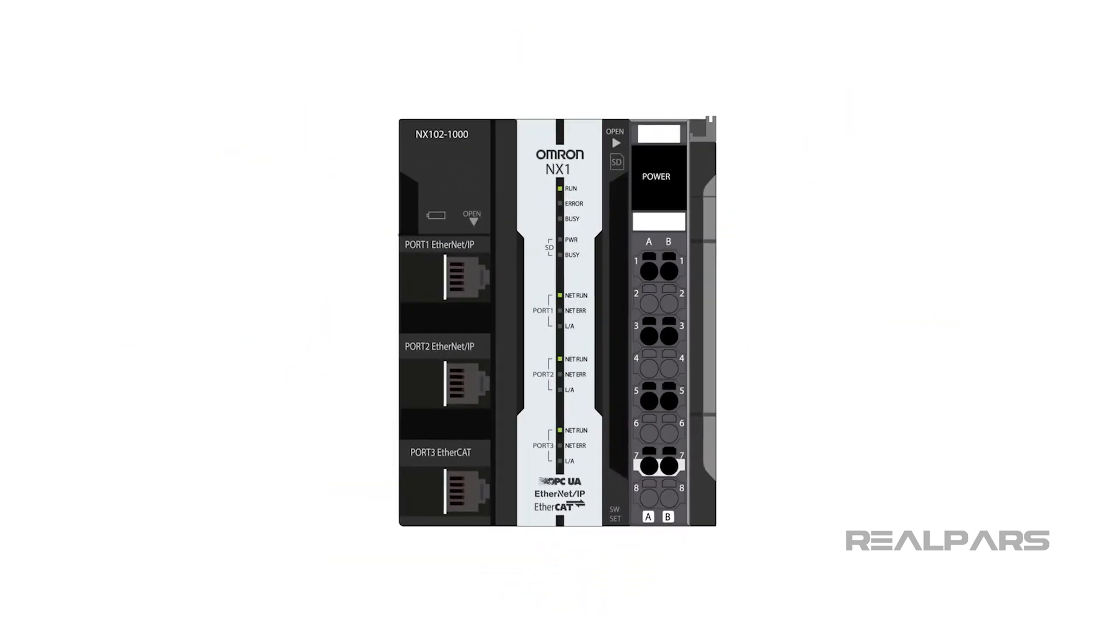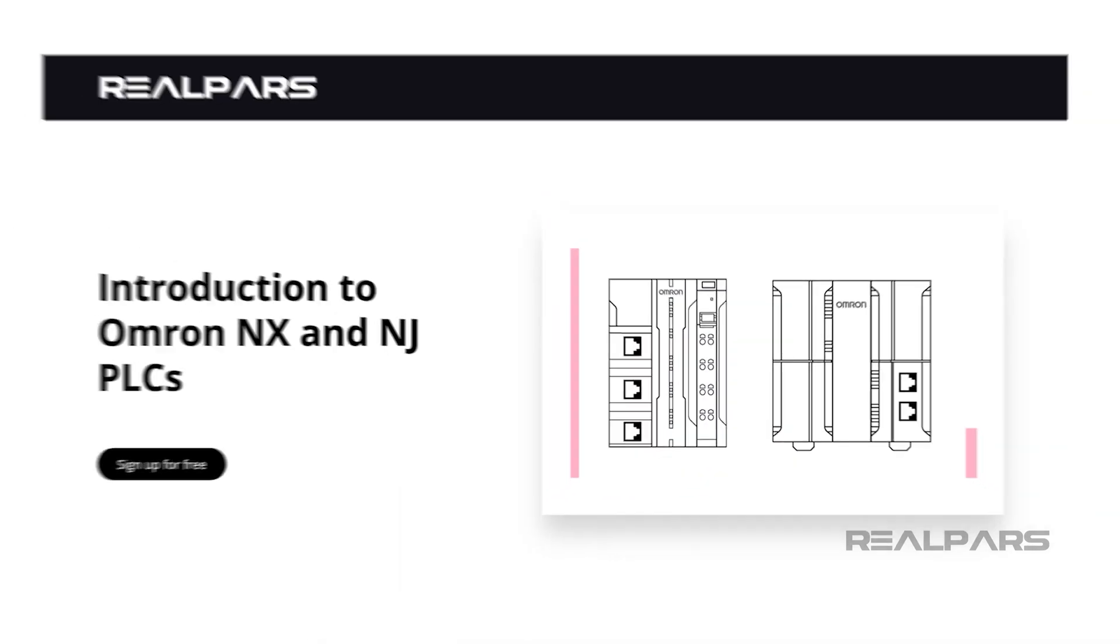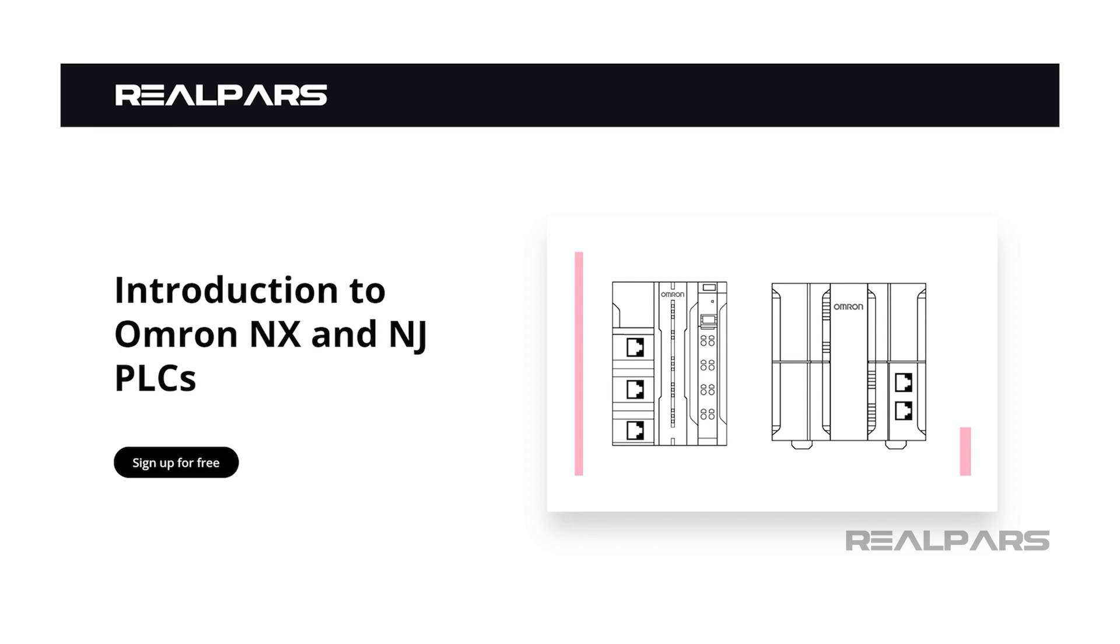We delve deeper into these protocols and how they interact with Omron controllers in our free course, Introduction to Omron NX and NJ PLCs. You can sign up for this course at realpars.com. The link is in the video description.